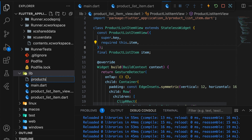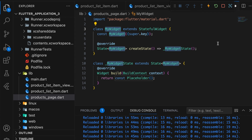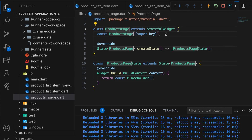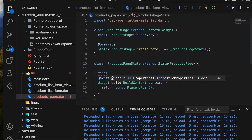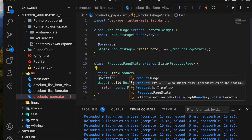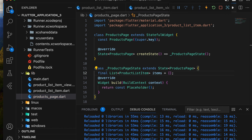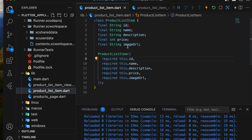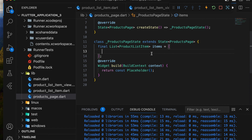After this setup, we'll create a new Dart file called product_page.dart to display all products using ListView.Builder. In this file, we'll create a stateful widget called ProductsPage. We'll declare a list variable for the ProductListItem class, import the file, and add some sample data manually.